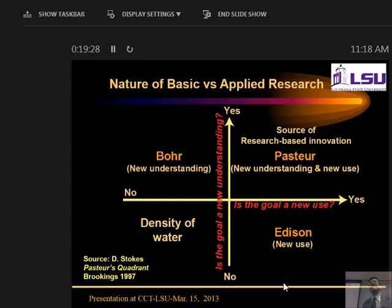The fourth quadrant where nobody wants to be is one that neither adds to new understanding nor to new use — like measuring the density of water. Ideally we'd like to be in Pasteur's quadrant, but being engineers, we are probably more often in the applied corner. I will try to point out where we are doing fundamental work developing new algorithms, understanding how they work, and applying them to process industries.